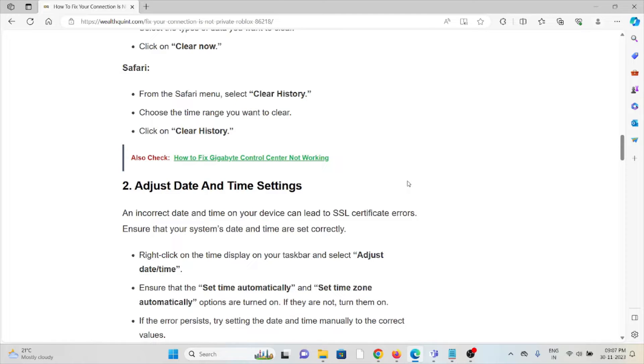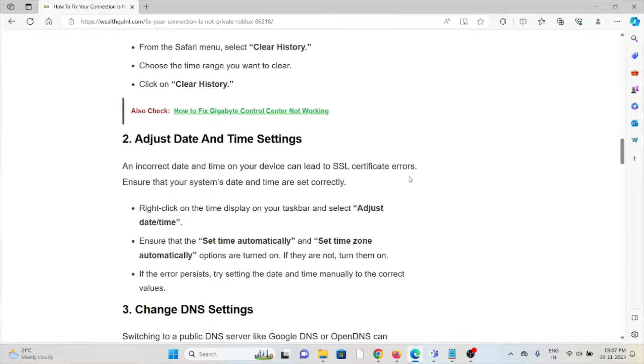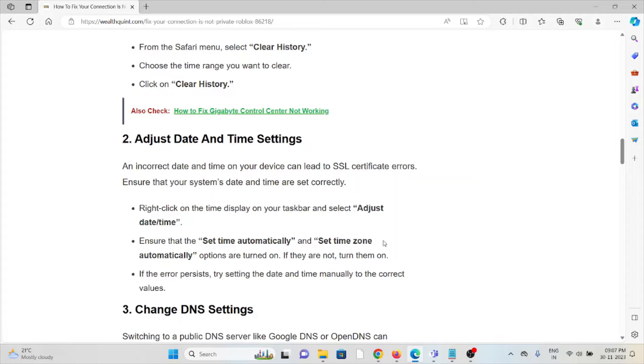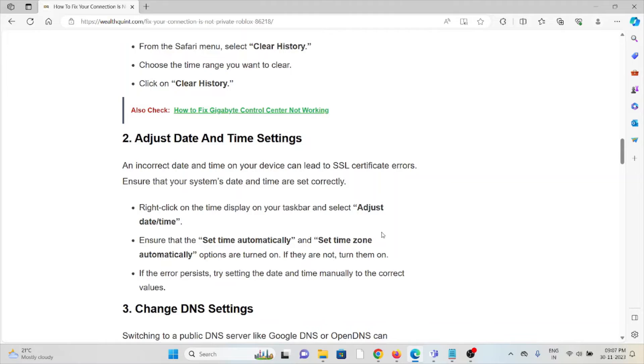Right click on the time display on your taskbar and select adjust date or time. Ensure that the set time automatically and set time zone automatically options are turned on. If they are not, turn them on. If the error persists, try resetting the date and time manually to the correct values.